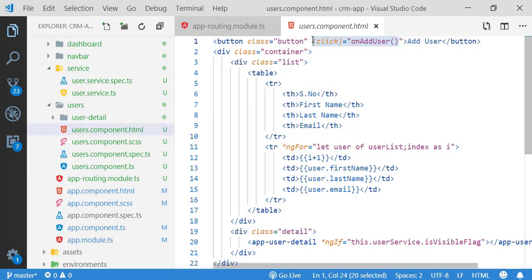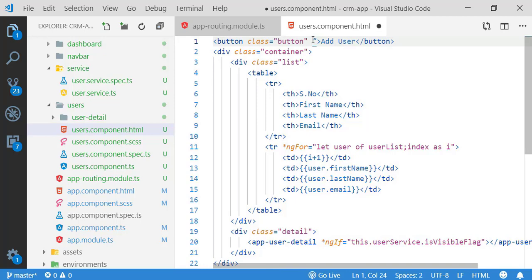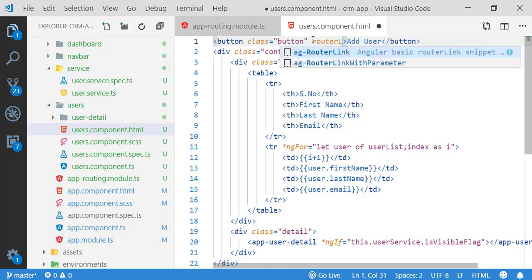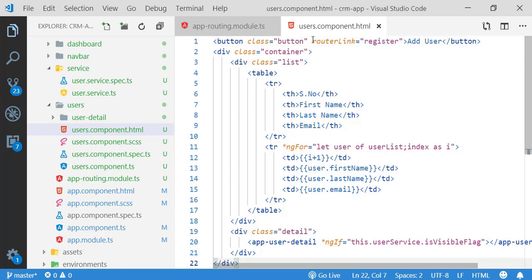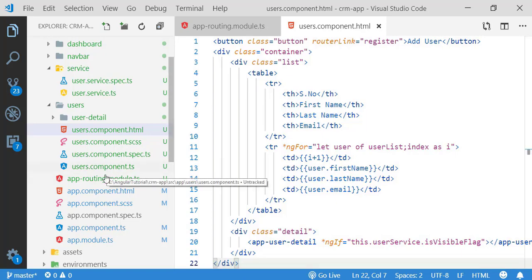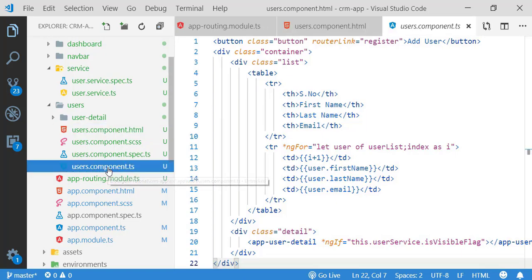Before, I had used a click event, so now I am removing the click event logic from the user component TS file. After that, I am going to implement a router link. For the route I created — 'register' — I am just pasting the content. So the click event has been removed from my component.